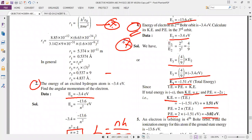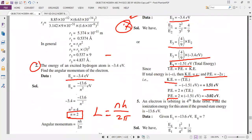In this chapter, problems will mainly come related to energy, orbit, Bohr orbit, energy levels, total energy, and kinetic energy. The fifth problem is your homework — the data is given, find the answer and tell me tomorrow.